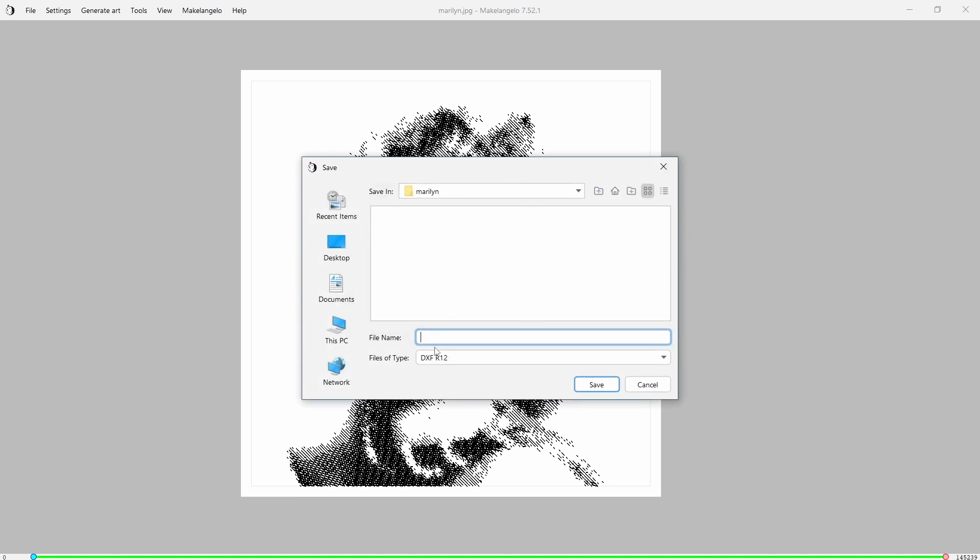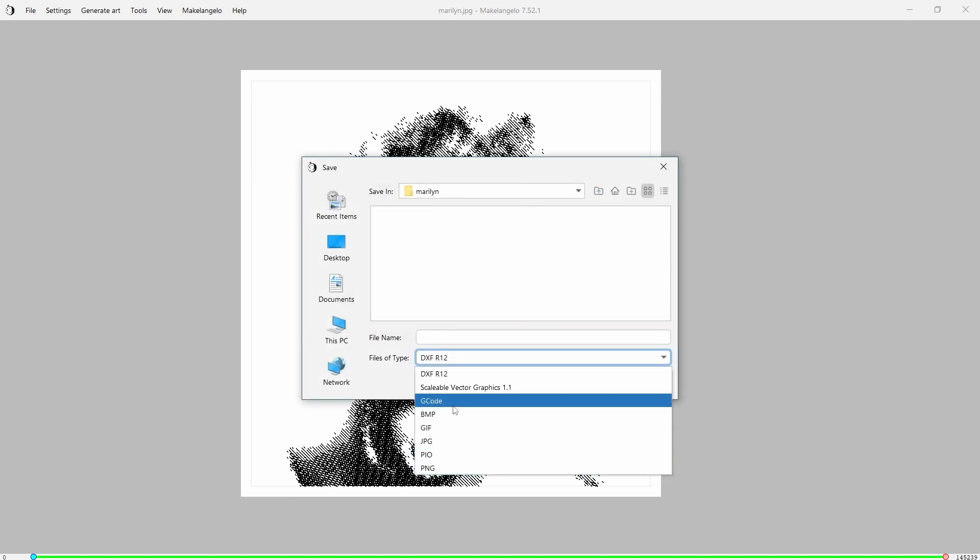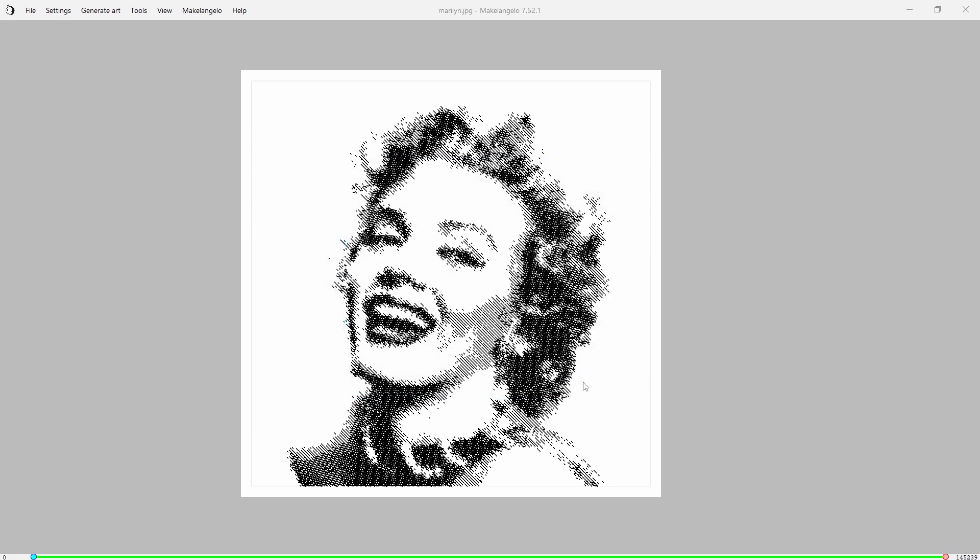We are going to save this as a g-code file. Let's just keep our numbering scheme going here and we will just call it Marilyn 4. We're going to click Save and so we have exported g-code.